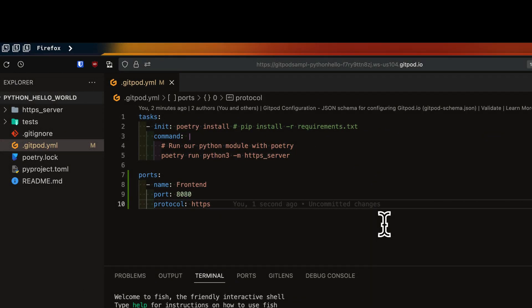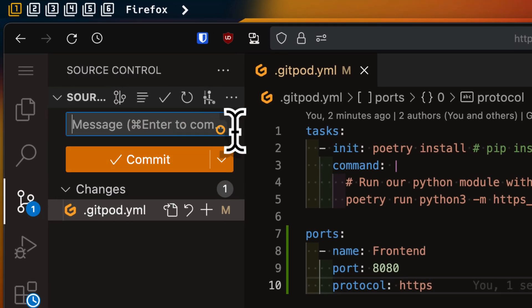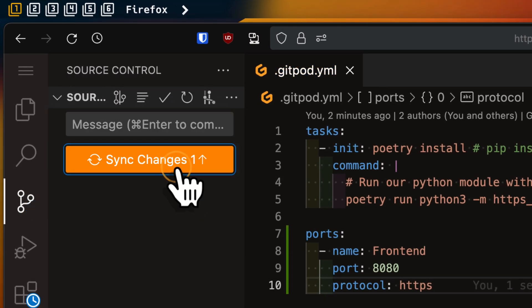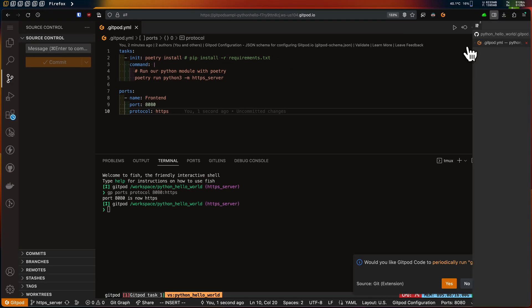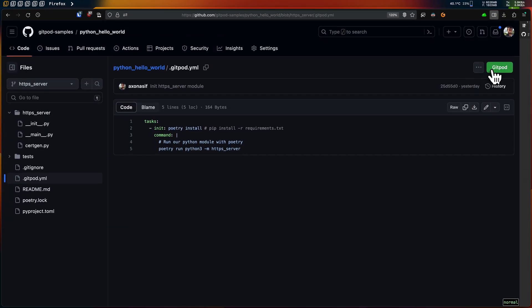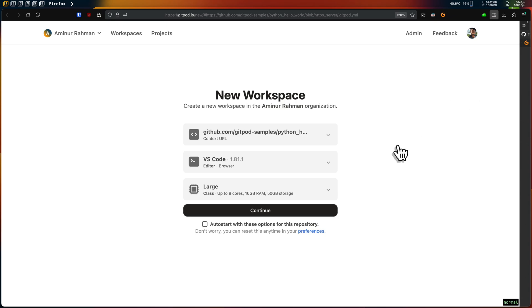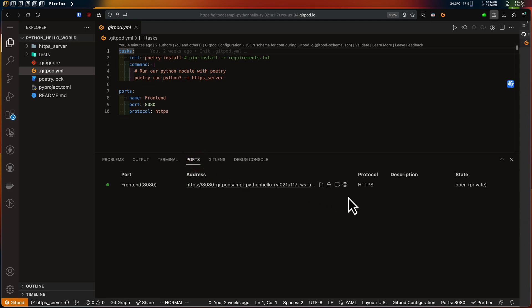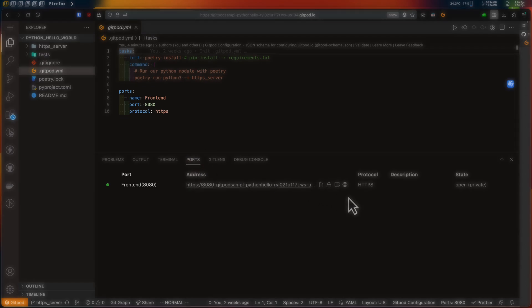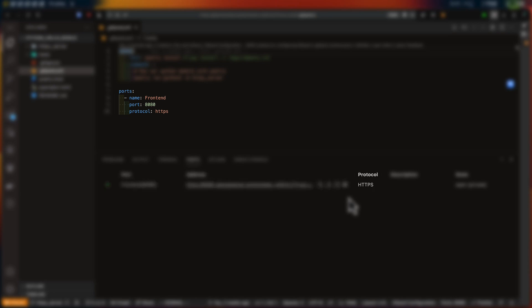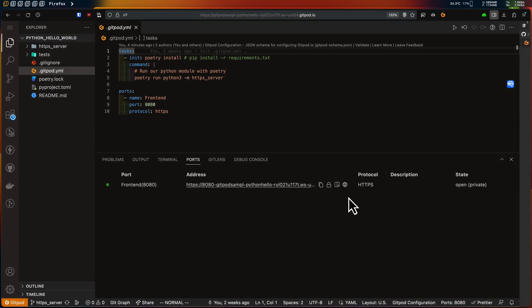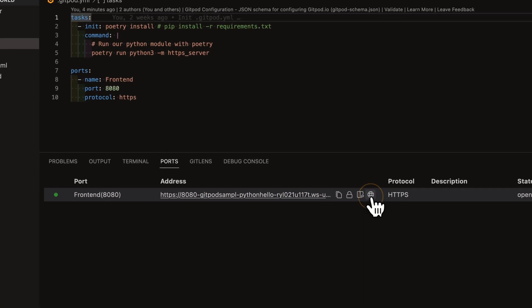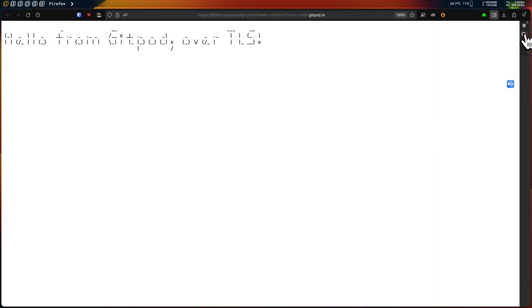Let's push our gitpod.yml file changes to our repository. Now I can simply close this workspace. I'll create a new workspace from my repository to check if the change is effective. My new workspace is ready — let's check the ports tab. It looks like it worked. The port was annotated with my specified name and the protocol was also set to HTTPS. I'll open it in my browser to verify — yes, it seems to work.